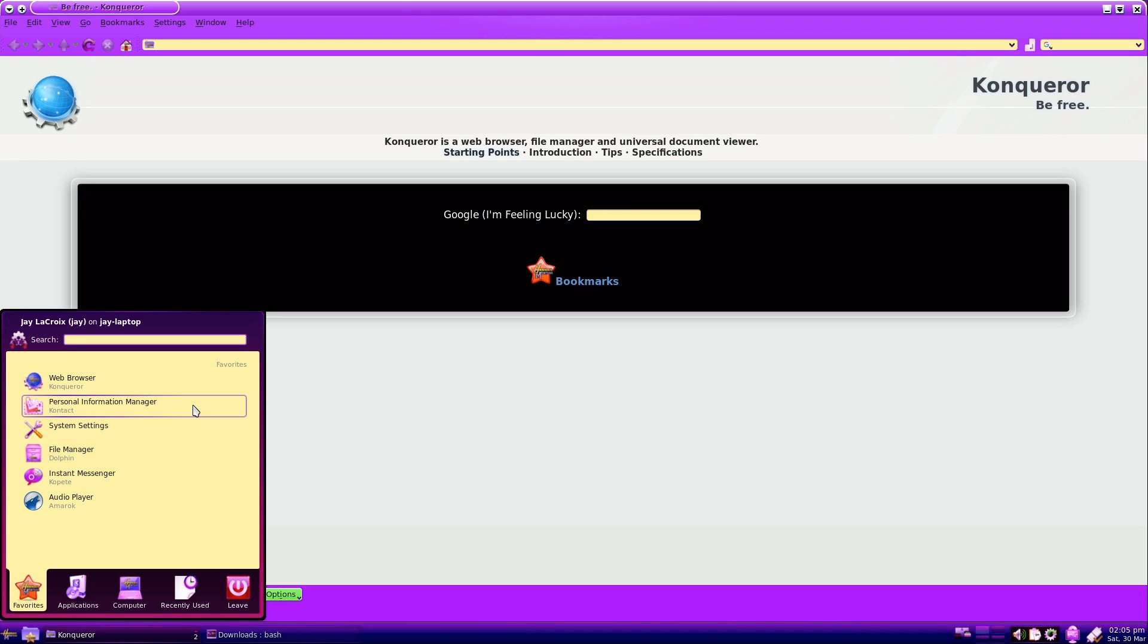And for the three or four people out there that has ever used Contact for personal email, you'll be happy to see that it's actually included here by default as well.